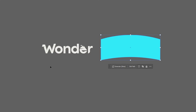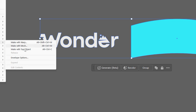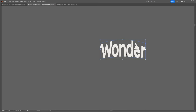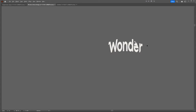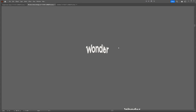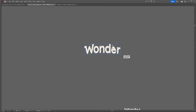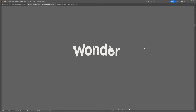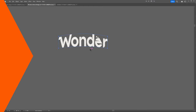This hack makes any logo or object adapt to a custom shape. Select your shape and your text or logo, go to Object > Envelope Distort > Make with Top Object, and it will mold the logo or text to that specific shape. You can then expand and scale it, which is super cool.